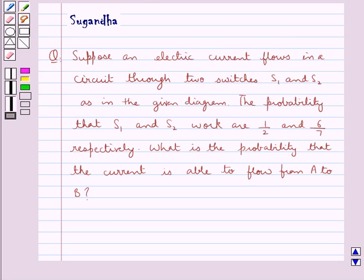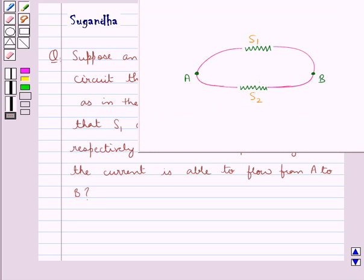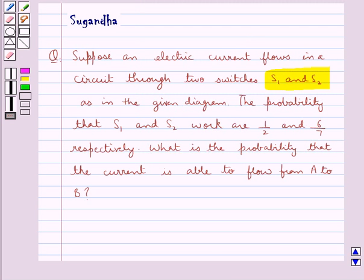Hello and welcome to the session. In this session, we discuss the following question: Suppose an electric current flows in a circuit through two switches S1 and S2 as in the given diagram. The probability that S1 and S2 work are 1/2 and 6/7 respectively. What is the probability that the current is able to flow from A to B?